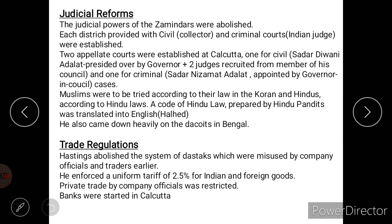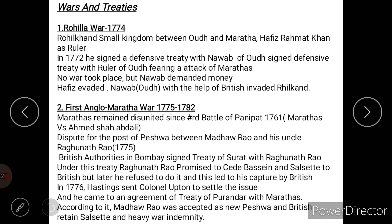For the first time, banks were started in Calcutta under Warren Hastings. Regarding treaties and wars, the first was the Rohilla War of 1774. Rohilkhand was a small kingdom between Awadh and Maratha territory, with Hafiz Rahmat Khan as its ruler. In 1772, Hafiz Rahmat Khan signed a defensive treaty with the Nawab of Awadh due to the fear of a Maratha attack, but no war took place. However, the Nawab of Awadh started demanding money; Hafiz evaded payment, and the British invaded Rohilkhand.